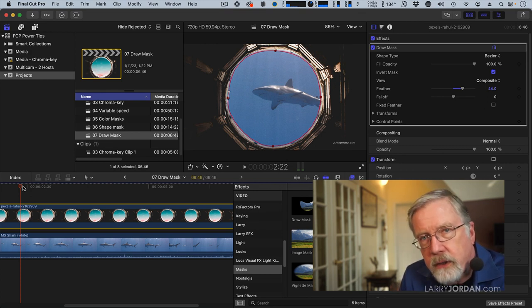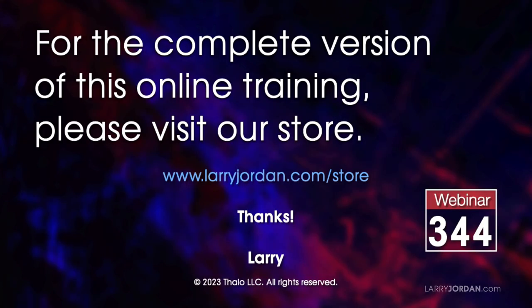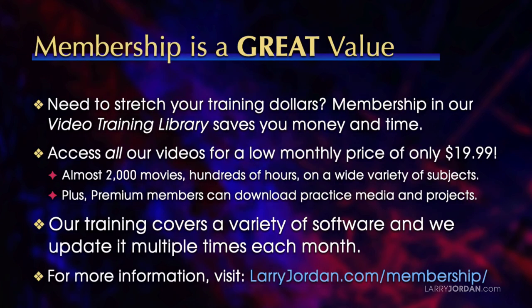This was an excerpt of a recent Power Up Webinar presenting Apple Final Cut Pro Power Tips. For the complete version of this online training, please visit my store at LarryJordan.com slash store and look for Webinar 344. By the way, when you need to stretch your training dollars, membership in our video training library saves you money and time. You can access all our videos for a low monthly price of only $19.99. That's almost 2,000 movies. Hundreds of hours on a wide variety of subjects. Plus, premium members can download practice media and projects. Our training covers a variety of software and we update it multiple times each month. For more information, visit LarryJordan.com slash membership. And thanks.